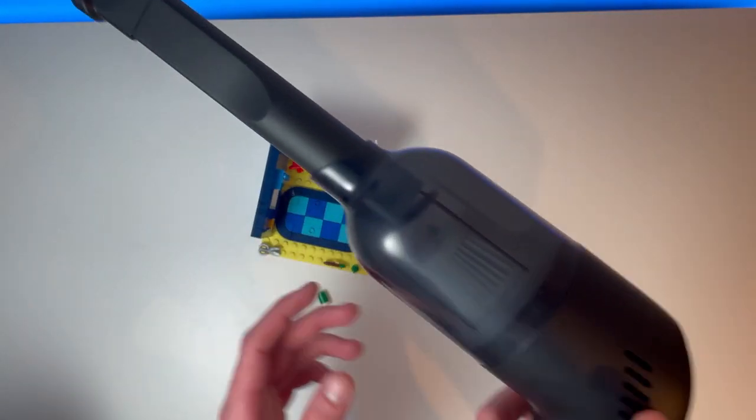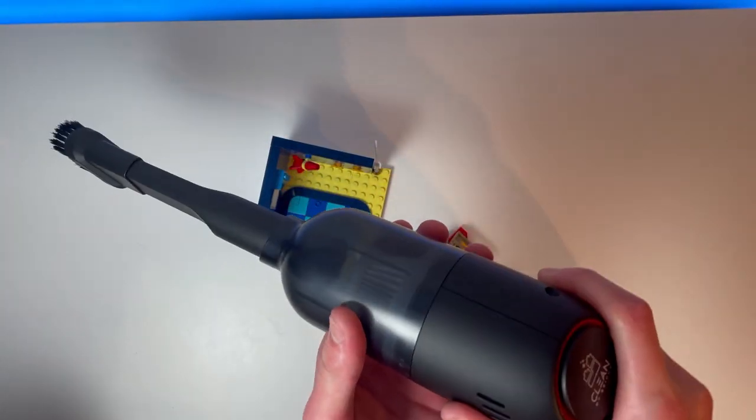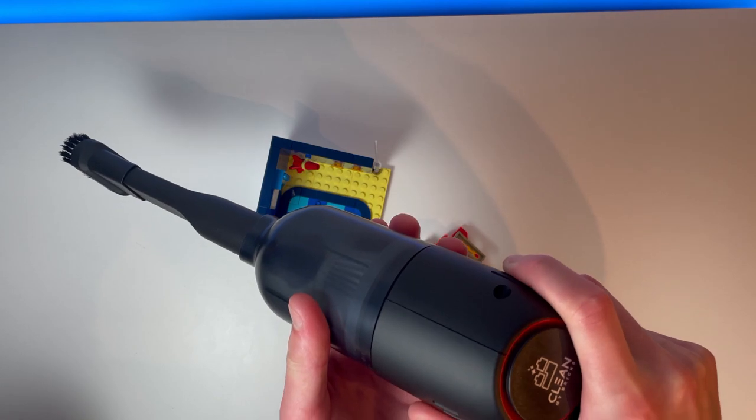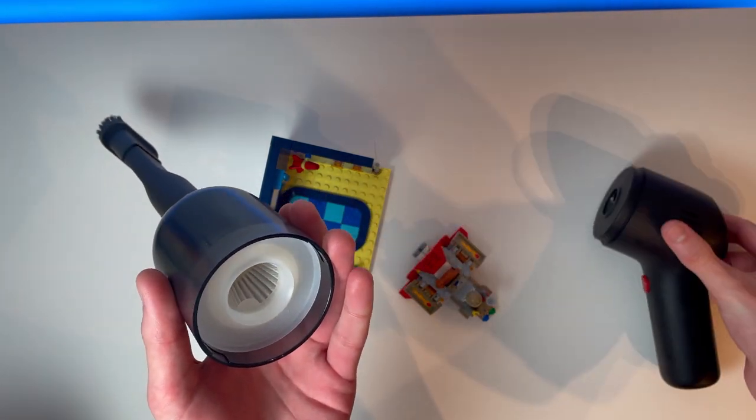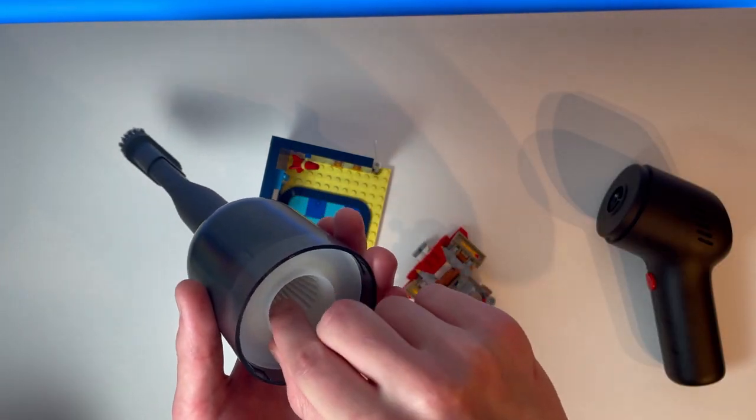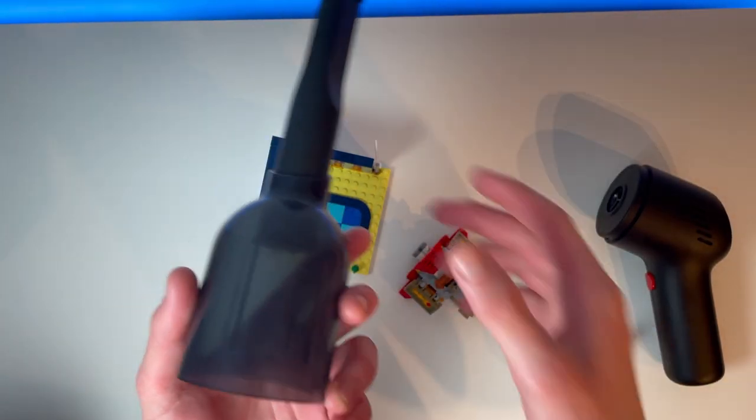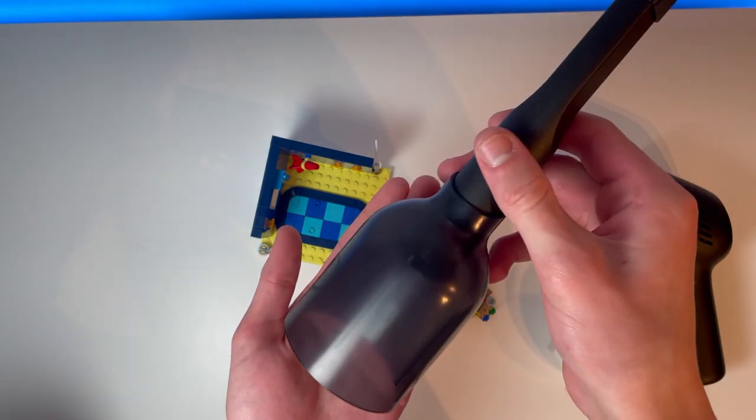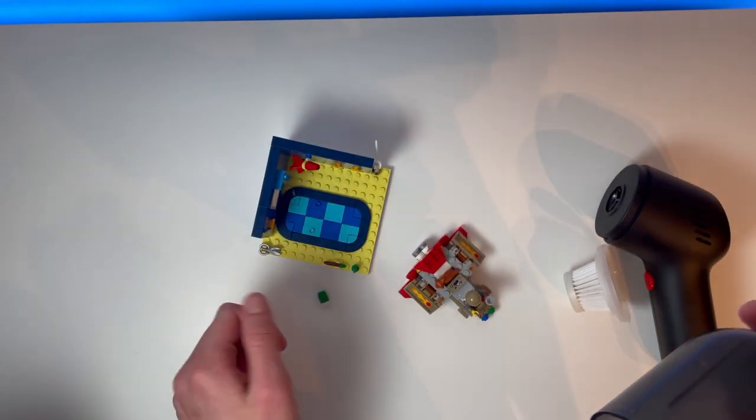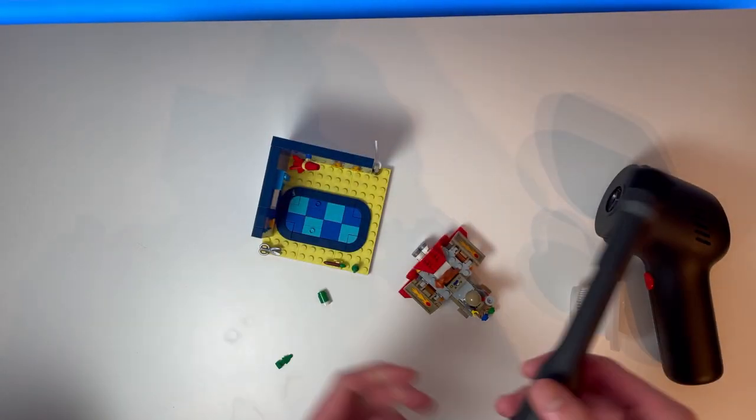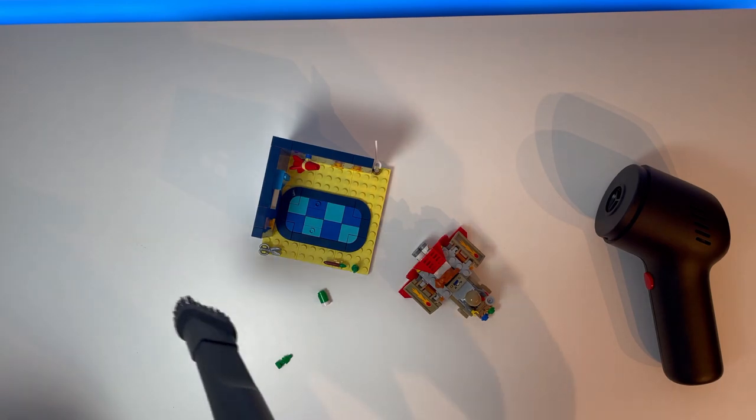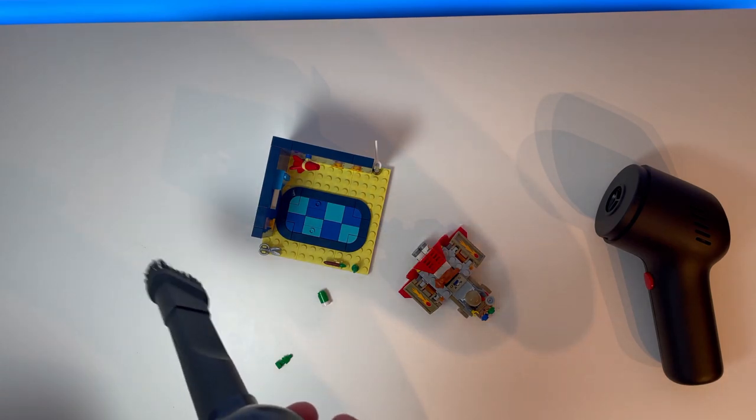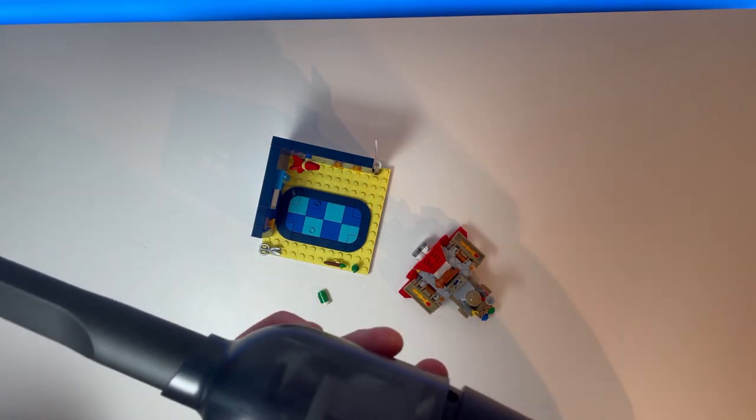Now, something else which is really great about this is that I just hoovered a piece up, and because of the filter, you are able to retrieve any of the bits that you hoover up by accident, which is another absolute bonus of this hoover. And another reason you should definitely buy it.